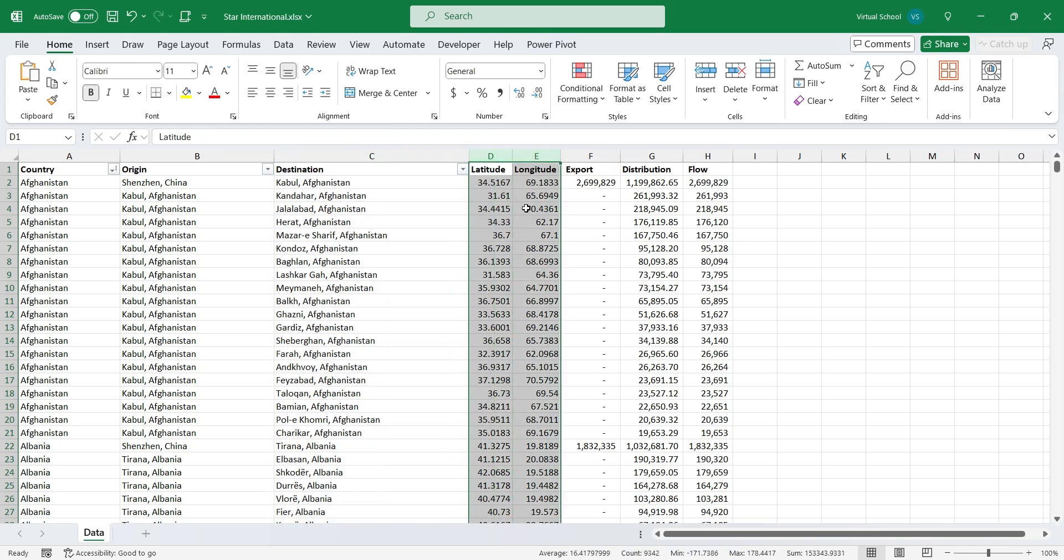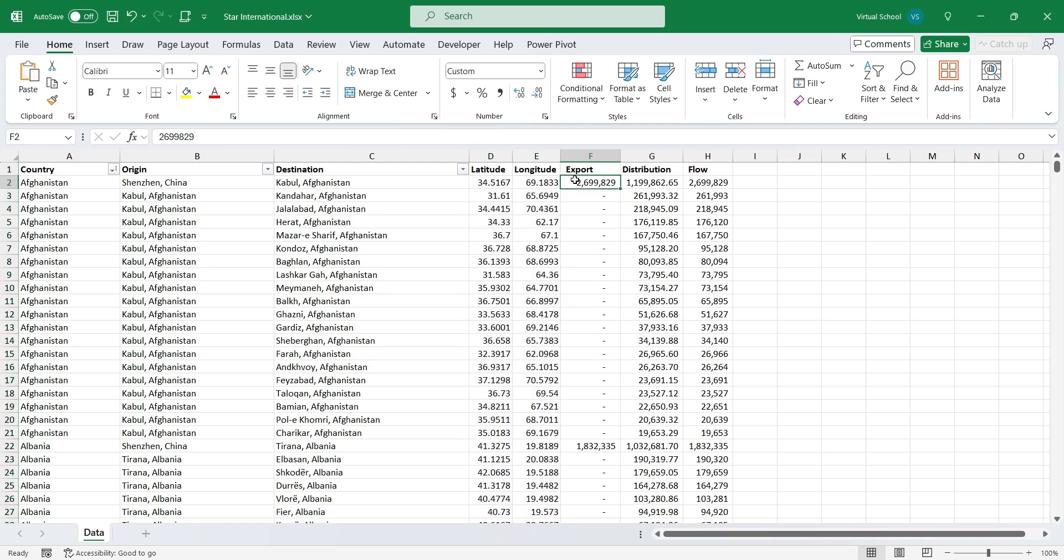Data also contains latitude and longitude information. Export column contains the total exports to a country, which go to a single office within that country, and from this office they are distributed all around the country.